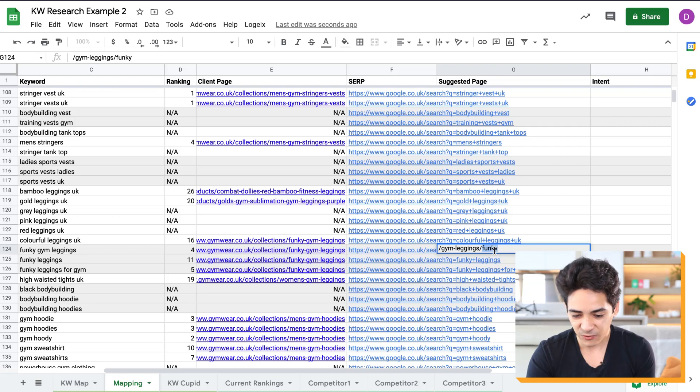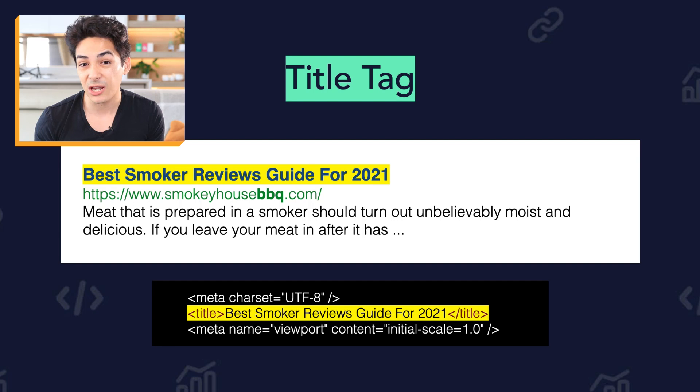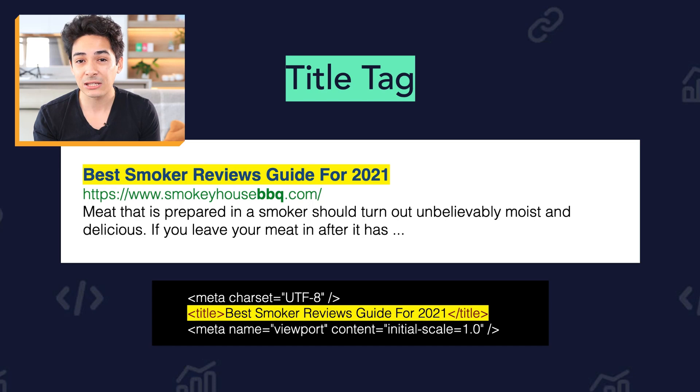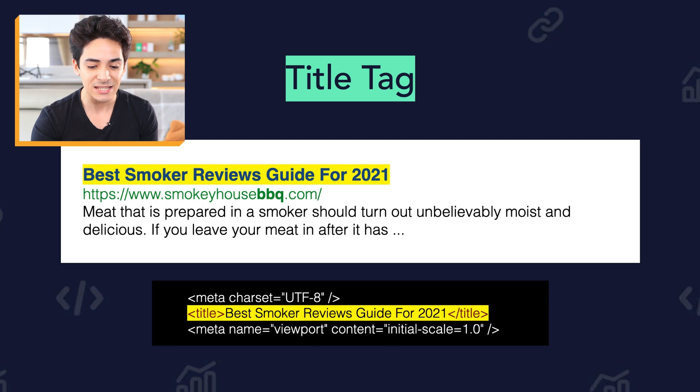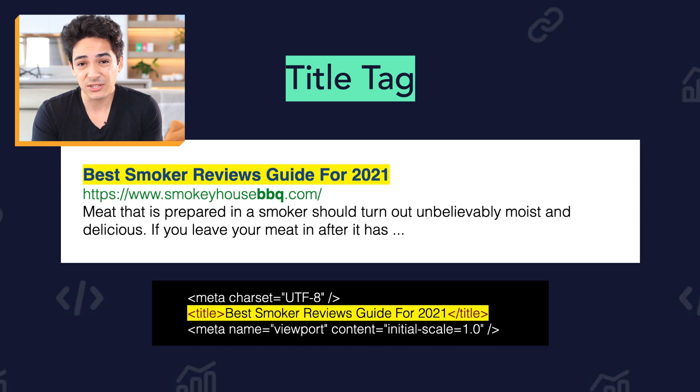Essentially, include the main keyword and don't overthink it. Moving on to the title tag — most of you probably know this is what shows in the Google search results. You have the URL, the title tag, and the meta description. This describes the content on your page and is a very important element. If you don't know the basics of HTML, I highly recommend you learn them, because knowing how to look in the source code for the title tag will massively help with your SEO understanding.